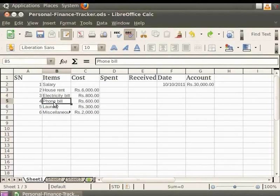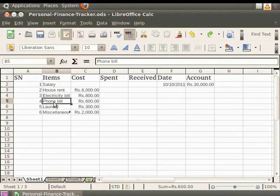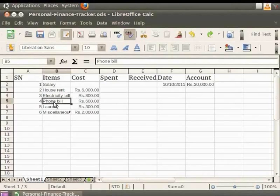Another method of navigation between cells uses keyboard shortcuts: Tab to go to the next cell in a row, Shift+Tab to go to the previous cell in a row, Enter to go to the next cell in a column, and Shift+Enter to go to the previous cell in a column.